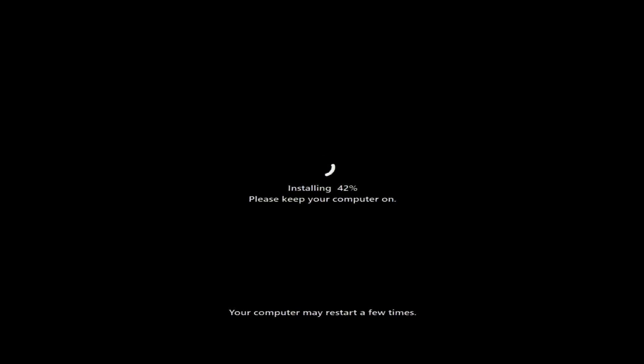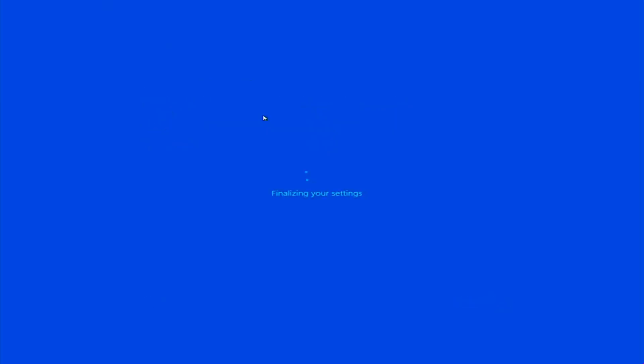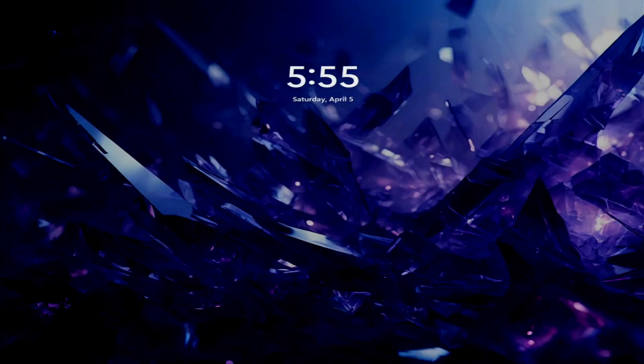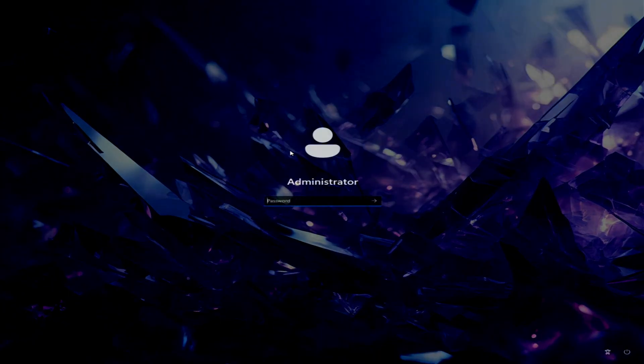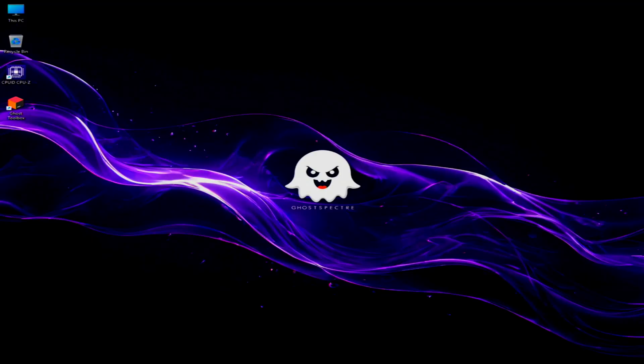On the first boot you'll be prompted to enter the admin password. Once done, the super light version of Windows 11 will launch. Note that the animated logo appears only once during the first startup.